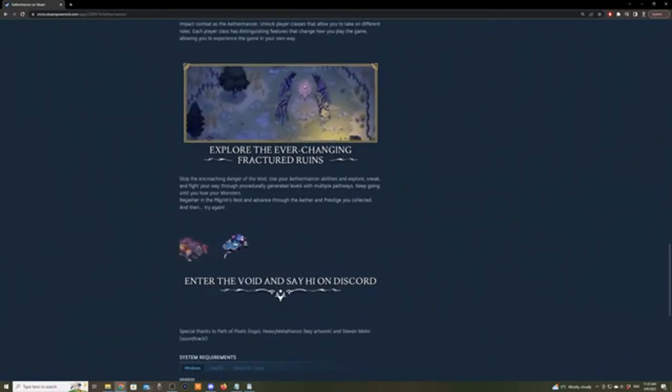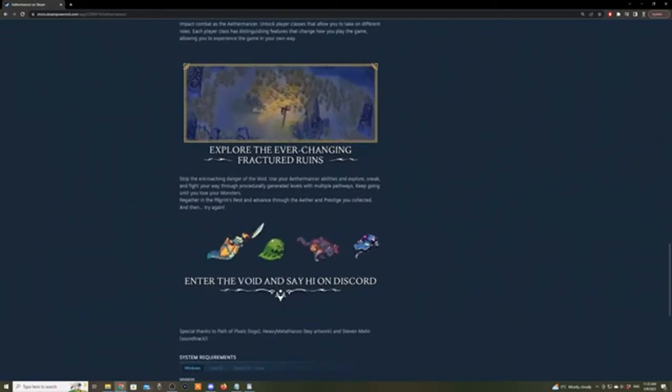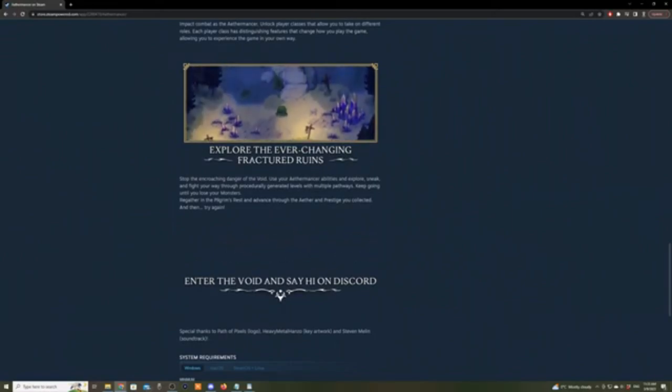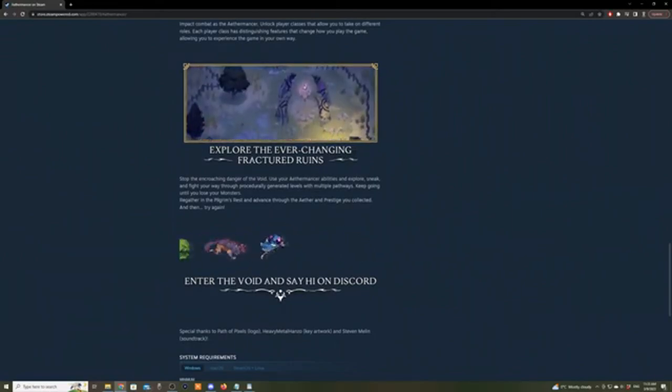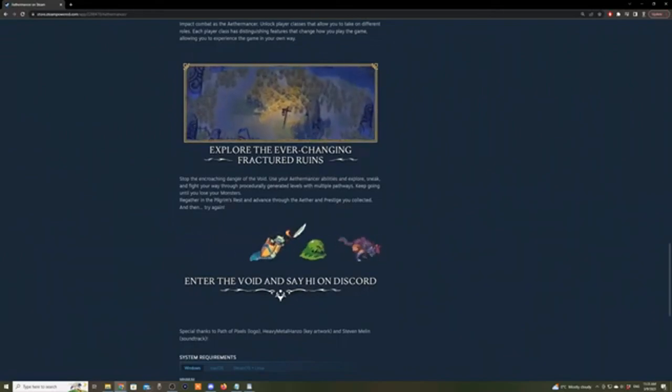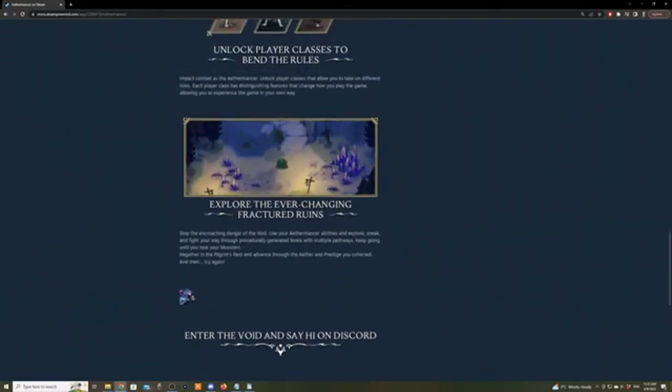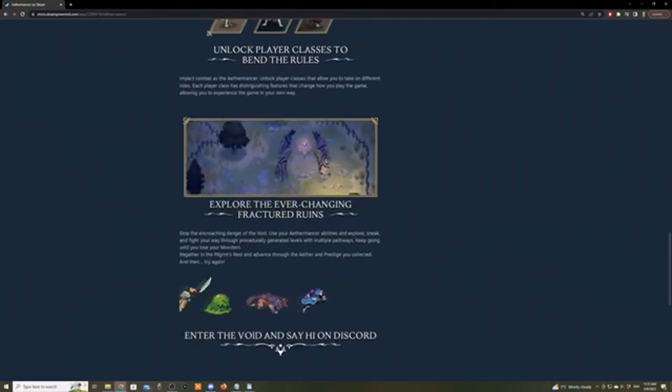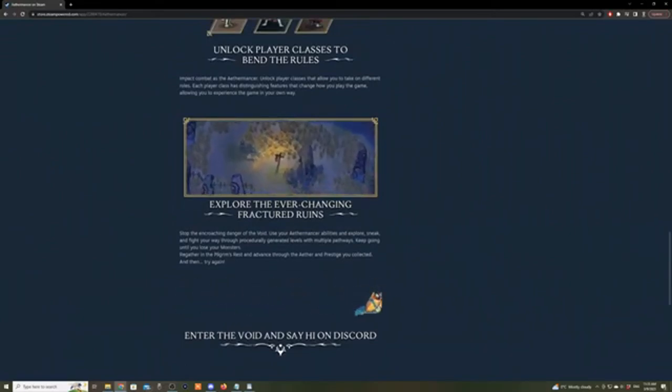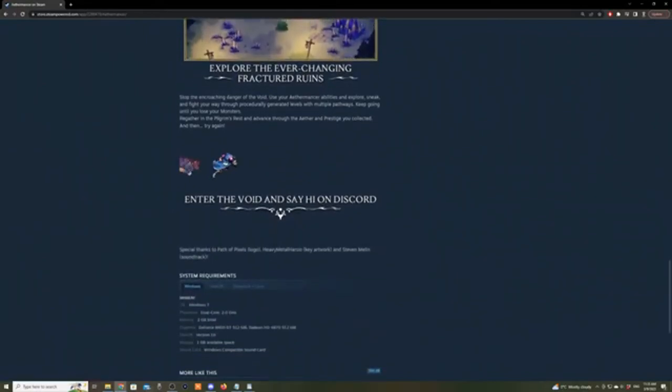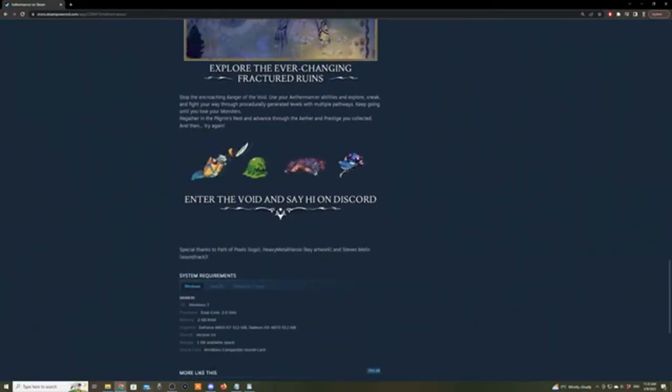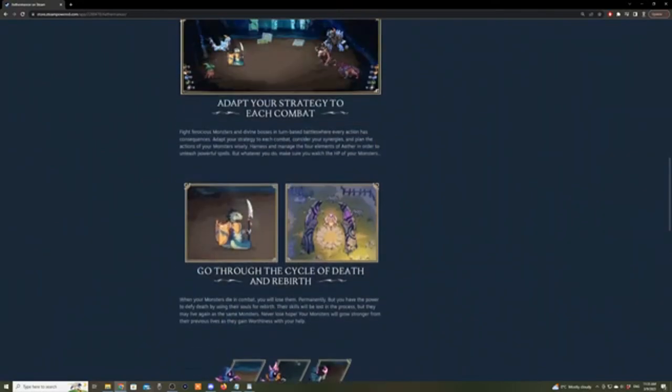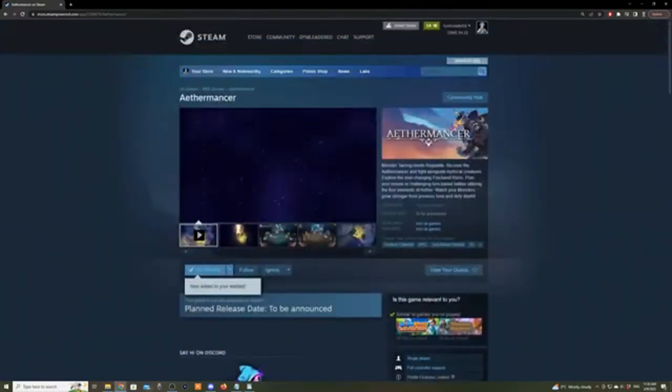Explore the ever-changing fractured ruins. Stop encroaching danger of the void. Use your Aethermancer abilities to explore, seek, and fight your way through procedurally generated levels with multiple pathways. Keep going until you lose your monsters. Regather in the Pilgrim's Rest and advance through the Aether and prestige you collect, and then try again. Enter the void and say hi on Discord. So their Discord server I'm sure is linked - I'm not sure if it's going to be, it's probably the same Discord as their Moirai one.